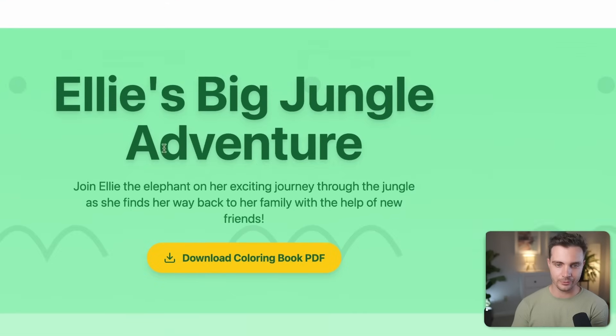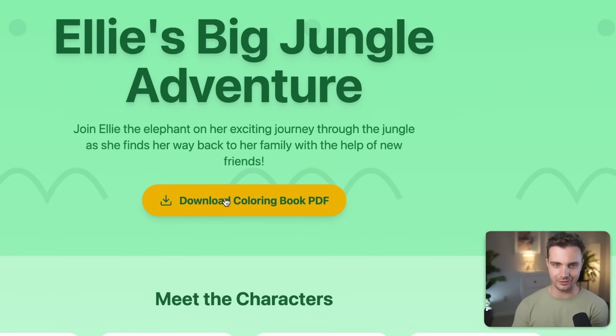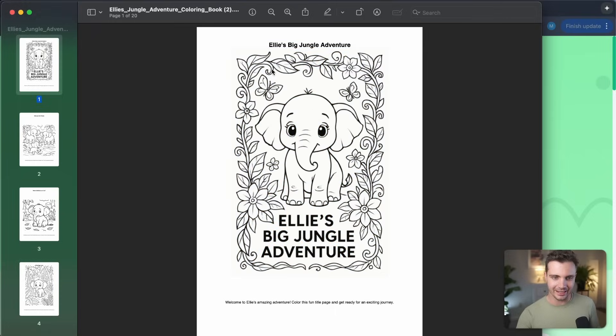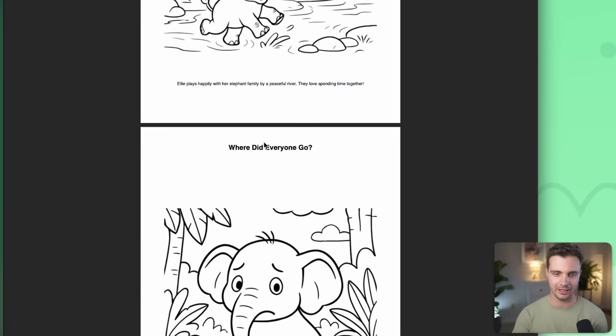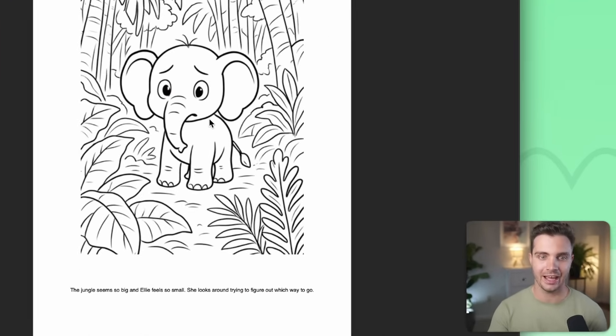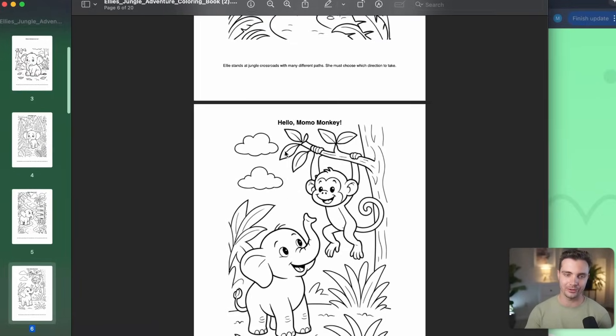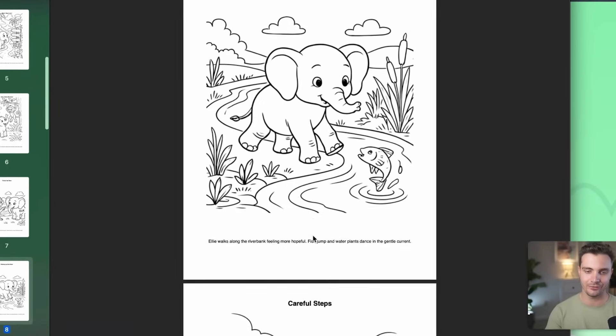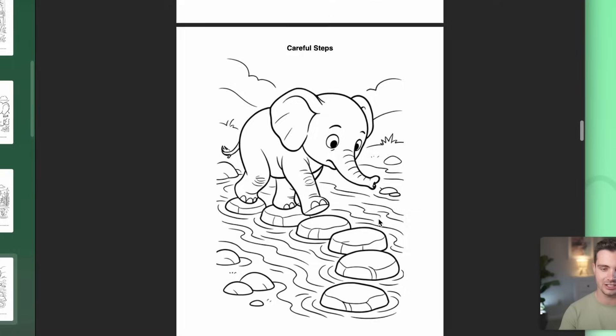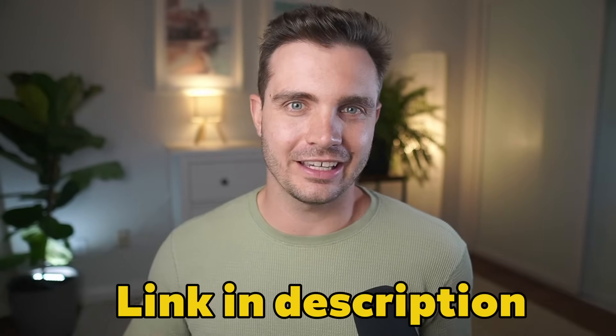Similar to the websites, it created all of this from scratch with a to-do list. It created the plan of what the story should be and what's on each page — a cohesive story with page titles, descriptions, and illustrations for each. The pages have consistent characters with consistent elephants, consistent drawing style, and consistent line width. You can download the full coloring book as a PDF. We have the title page and then page by page: Ellie and her family, Ellie feels lost, she finds a monkey, a friend, a fish, and carefully finds her family again.